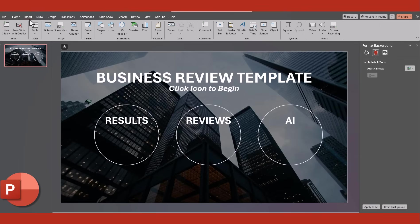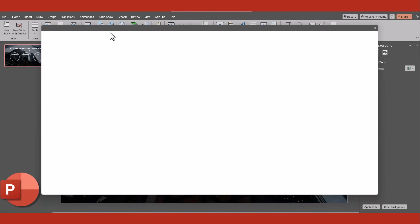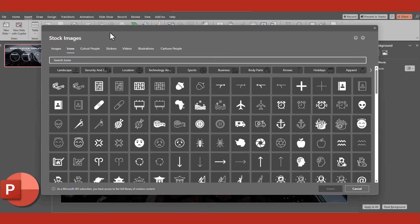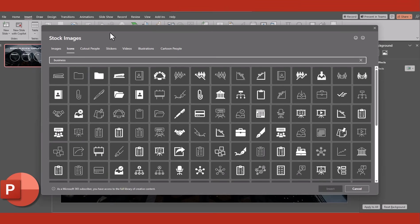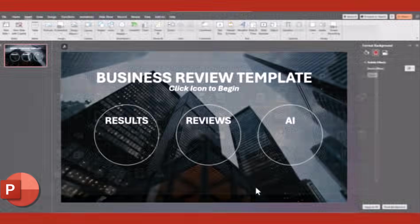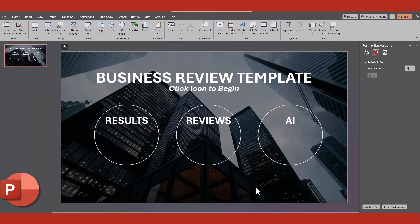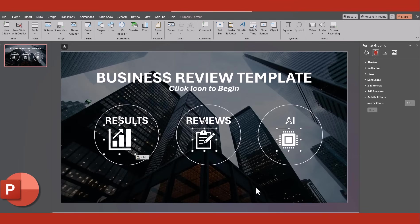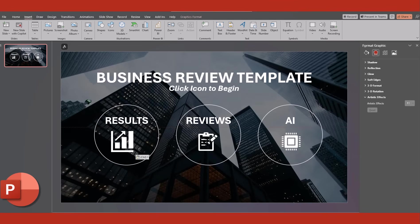You can go to the Insert tab and select Icons to search for icons you'd like to use. An easy way to find them is to type in Business, and you have a great list here. Now enter in the icons that you've chosen, and make sure they are spaced appropriately.